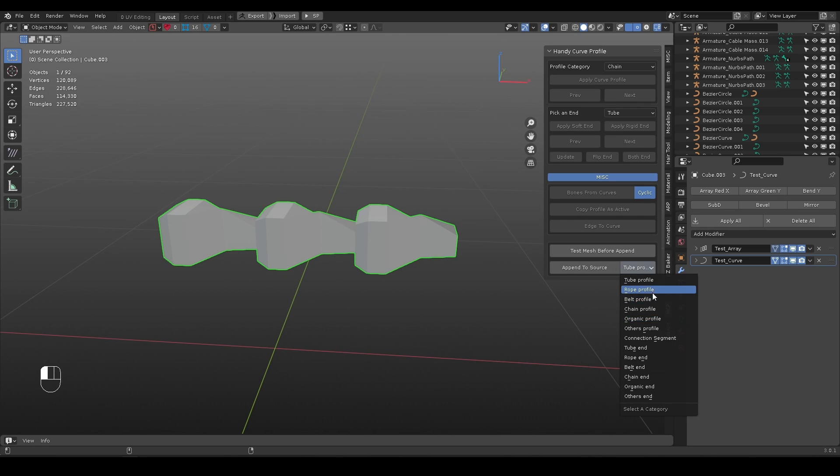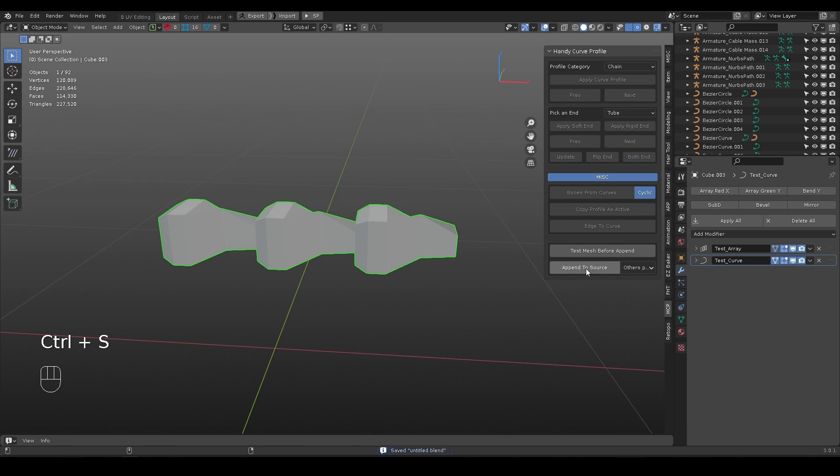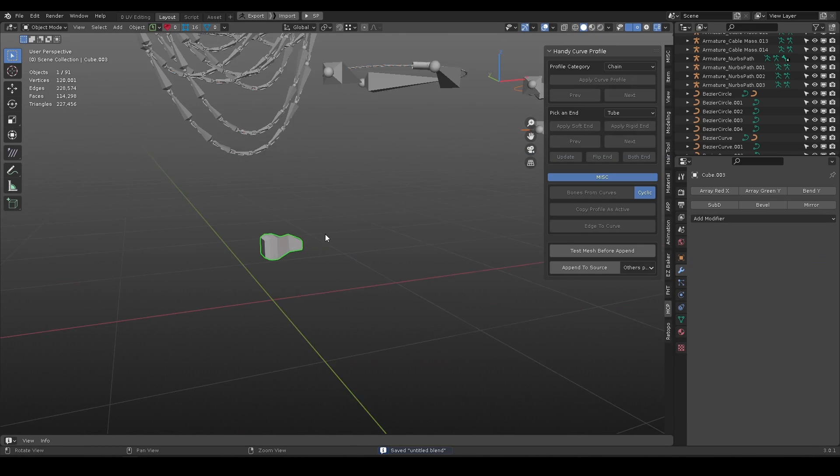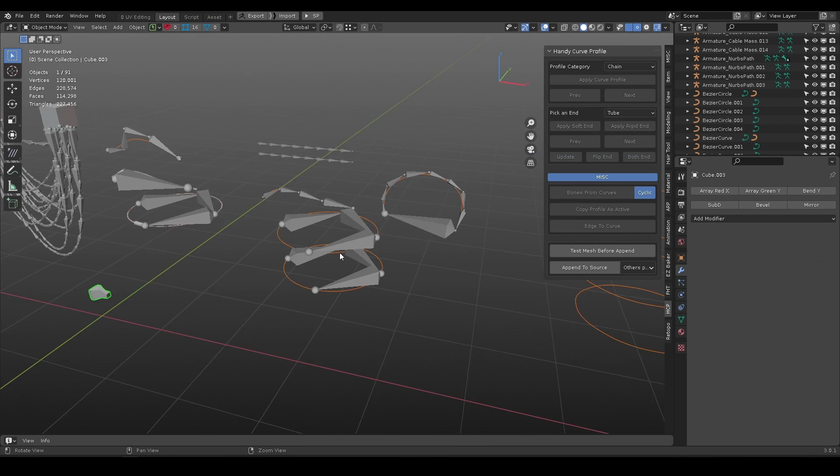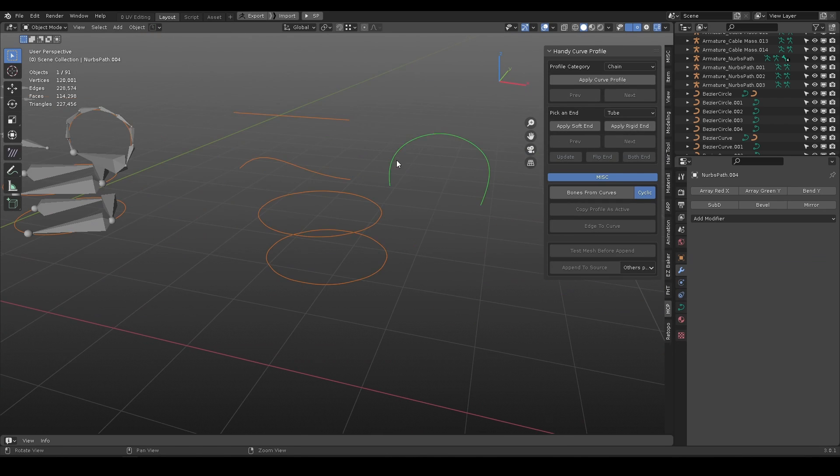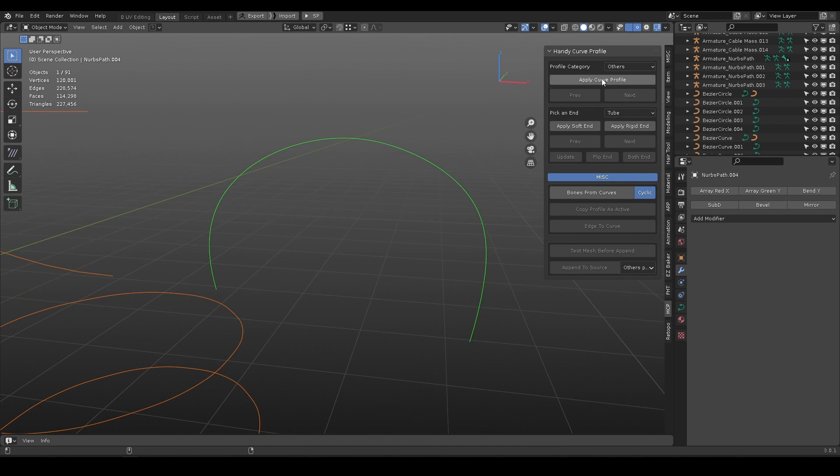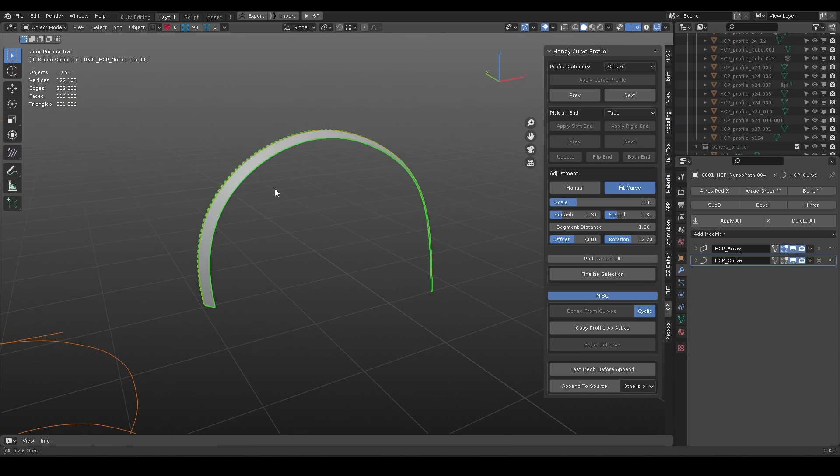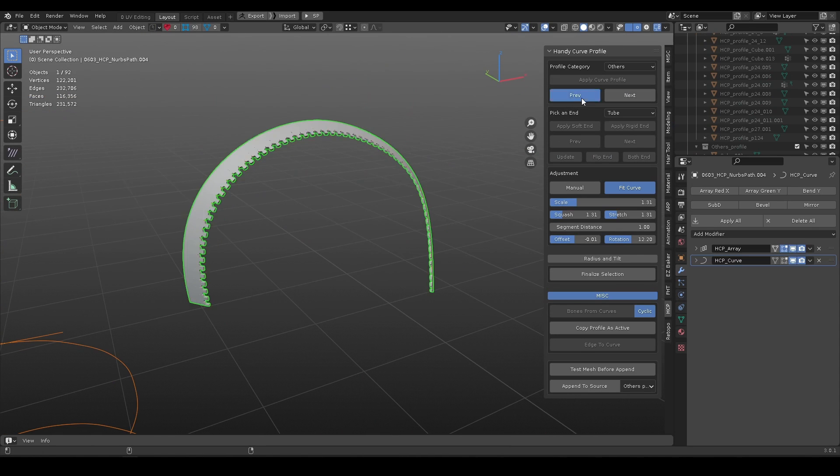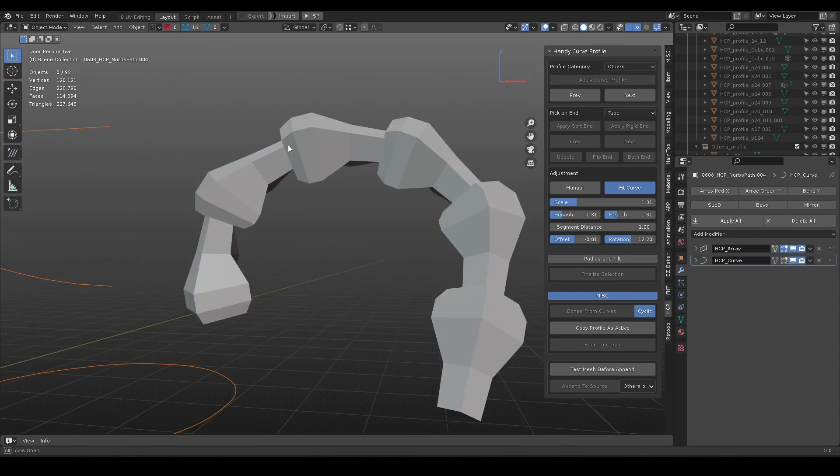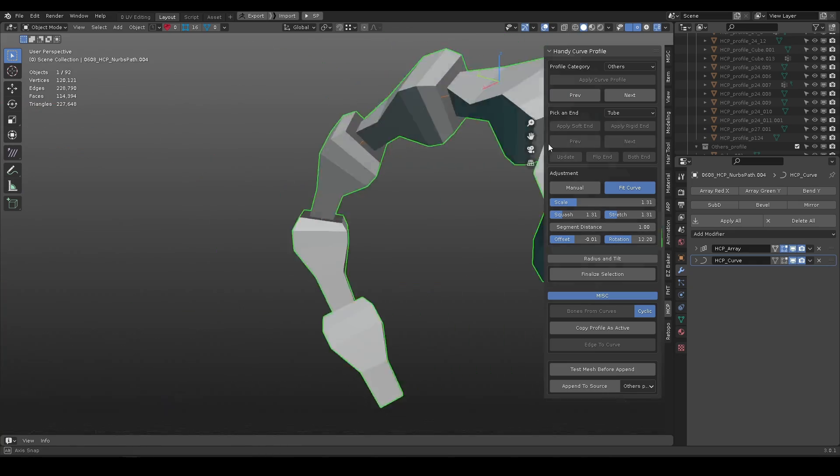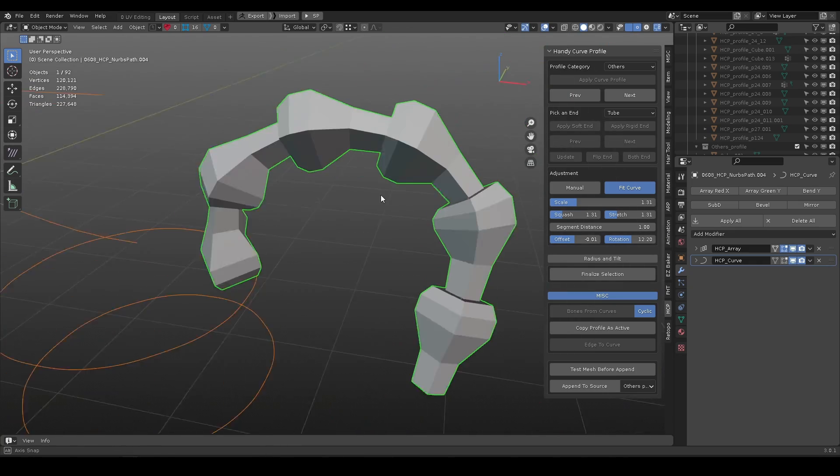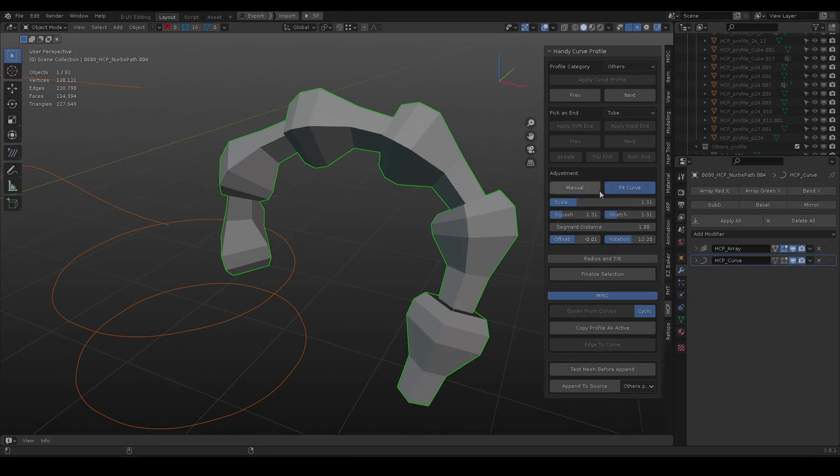When you are happy with the result, select a category and append it. Then you can use it on any curves. Hope it can speed up your workflow.